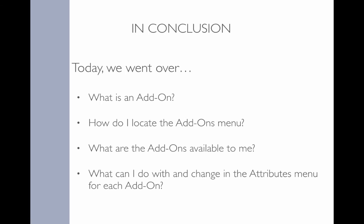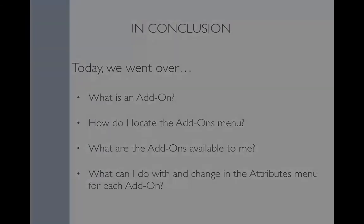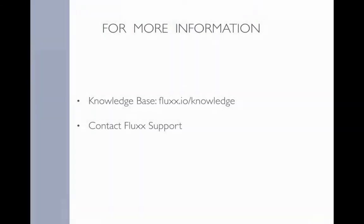Again, you'll be able to find video recordings of past webinars on our knowledge base. So today we went over the add-ons menu in the admin panel. We learned what is an add-on, how do I locate the add-ons menu, what are the add-ons available to me, and what can I do with and change in the attributes menu for each add-on. To learn more and access the video recording of this webinar, please visit our knowledge base at flux.io/knowledge. There you'll be able to find a list of our upcoming webinars, links to register for future webinars, and recordings of past webinars under training webinars. Or of course, feel free to ask for support and we'll be happy to help you. Thanks again for joining us today. And we hope to host you again at our next training. Have a great day.